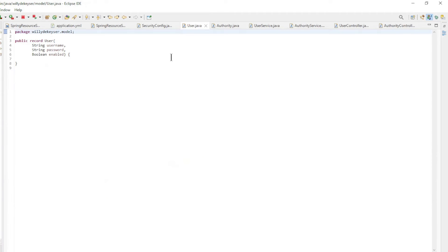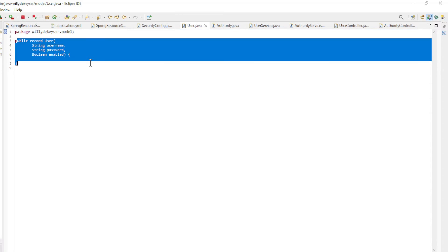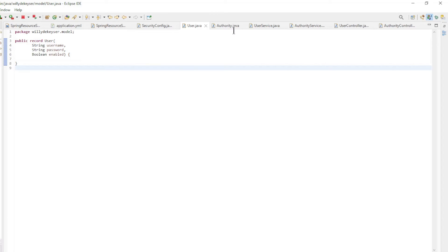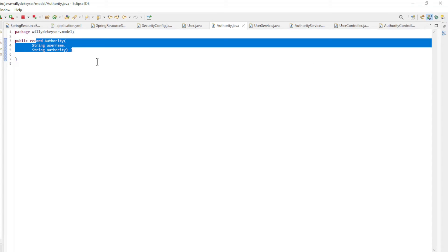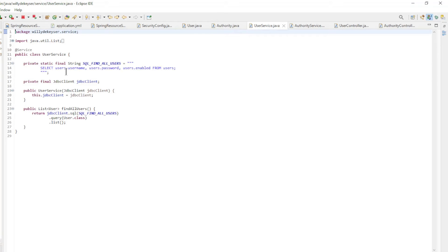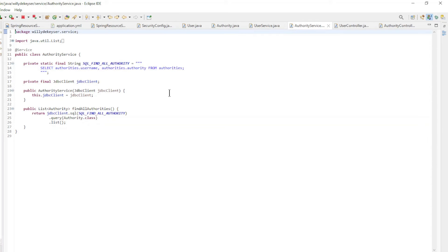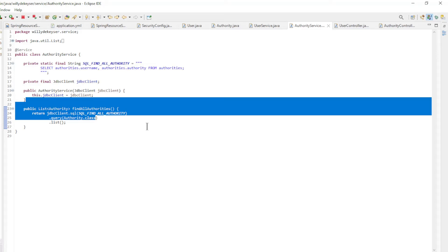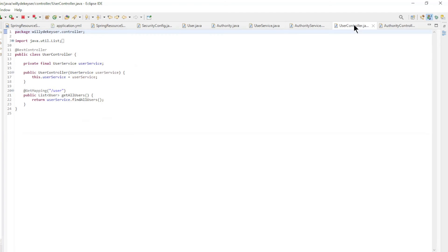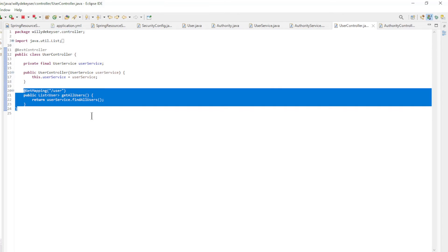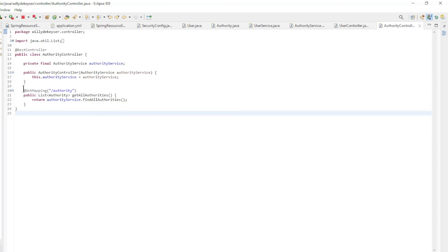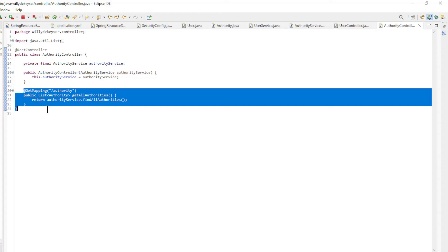In the security config we have the security filter chain bean and the JWT authentication converter to convert the claims to roles. The rest of the code makes users and authorities available via REST endpoints. The User record has username, password and enabled fields; the Authority record has username and authority fields. In the User Service class we retrieve user data from the database table with JDBC Client, and in the Authority Service class we retrieve authority data similarly. The two controller classes are the end of the chain — the User Controller has one endpoint to get all users, and the Authority Controller has one endpoint to get all authorities.